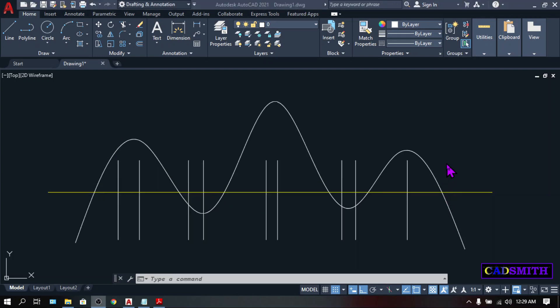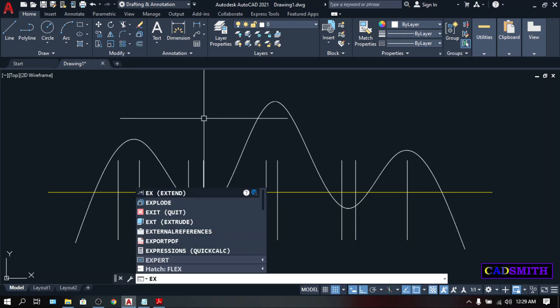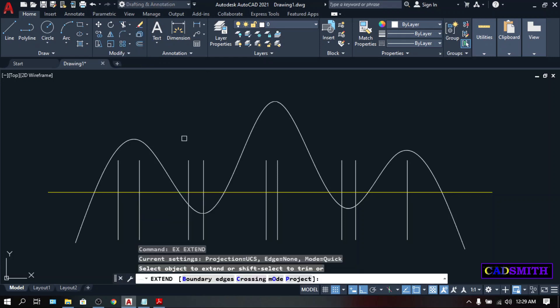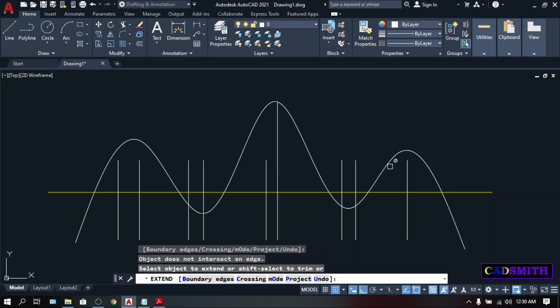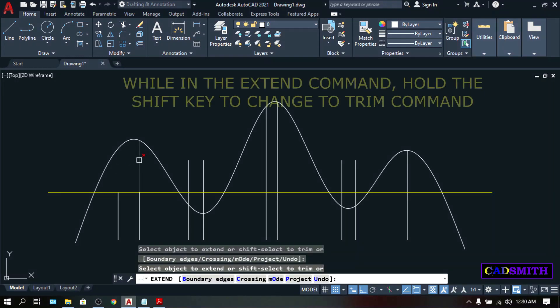Now, let's try the Extend. The icon is right here on the Trim flyout. Or, type the keyboard shortcut EX, or Extend. And you can extend any object you want. If you hold the Shift key, you are reversing the command into Trim.